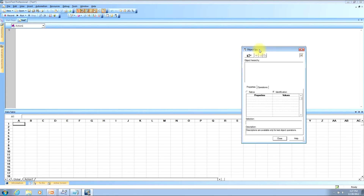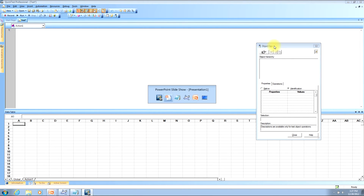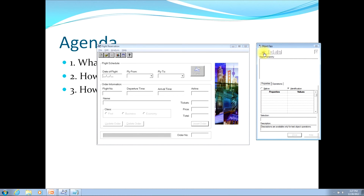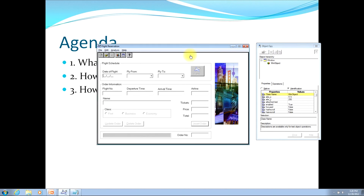I'll go ahead and show you an example now. For this exercise, I'll be using the sample flight application that comes with QTP. To review the object hierarchy, locate the finger-pointing button near the top left corner of the window and click it. Once you click that, it will minimize the QTP window, and you'll be left with the object spy window, along with the application window that you're testing against.